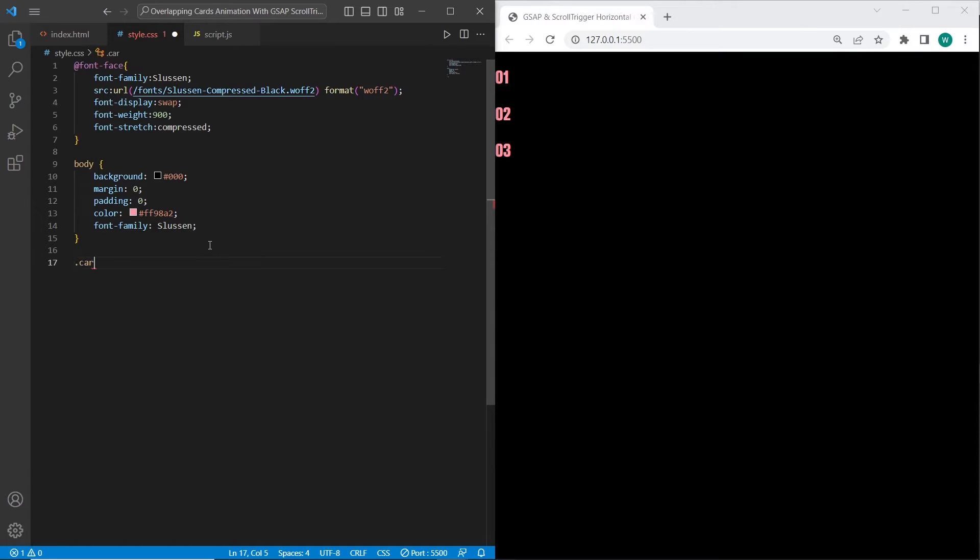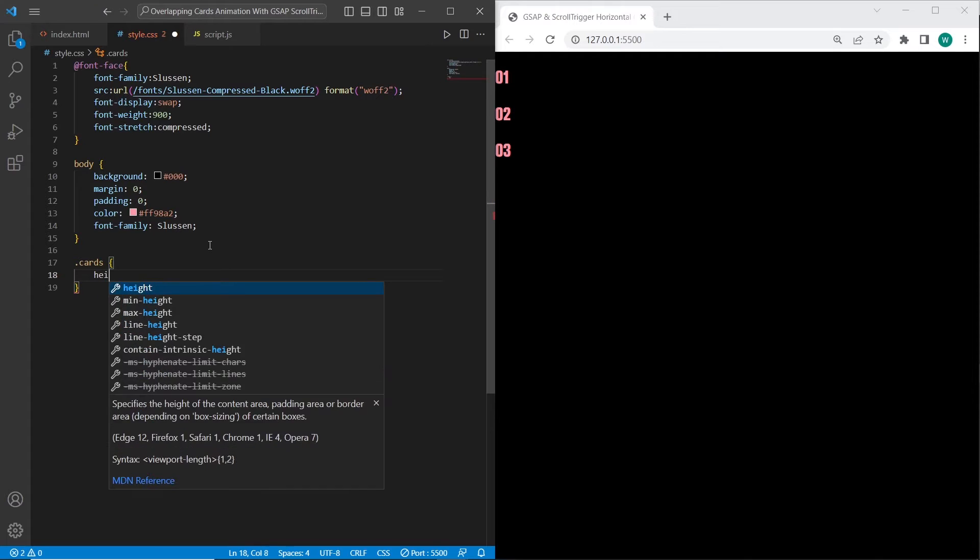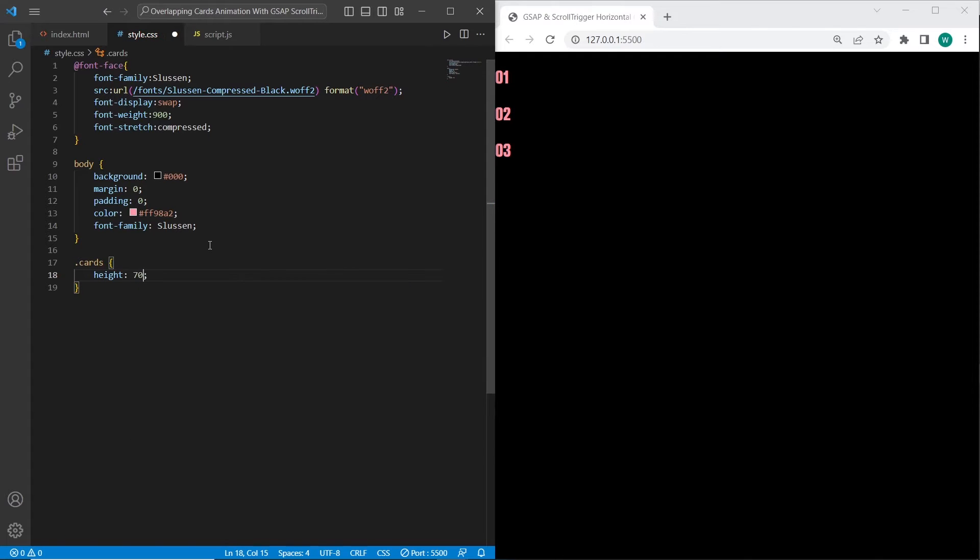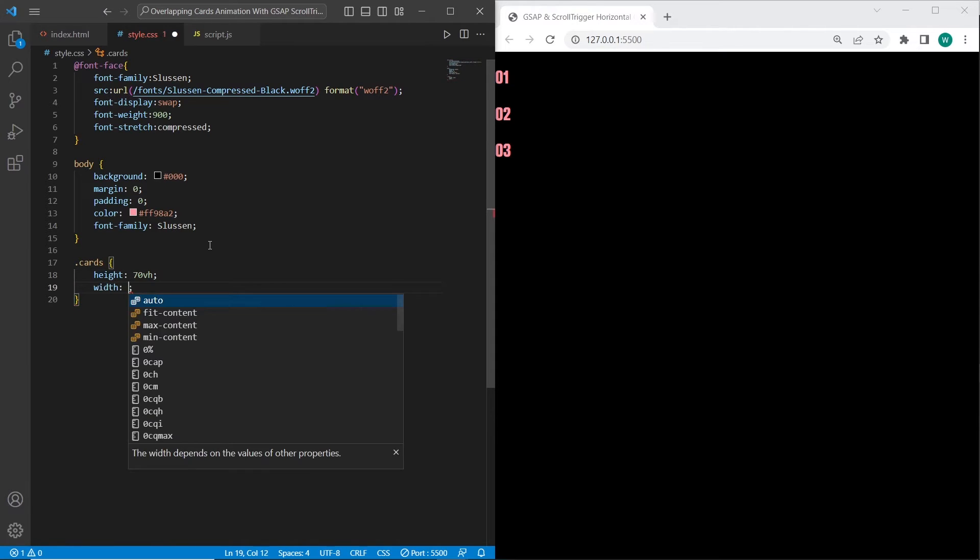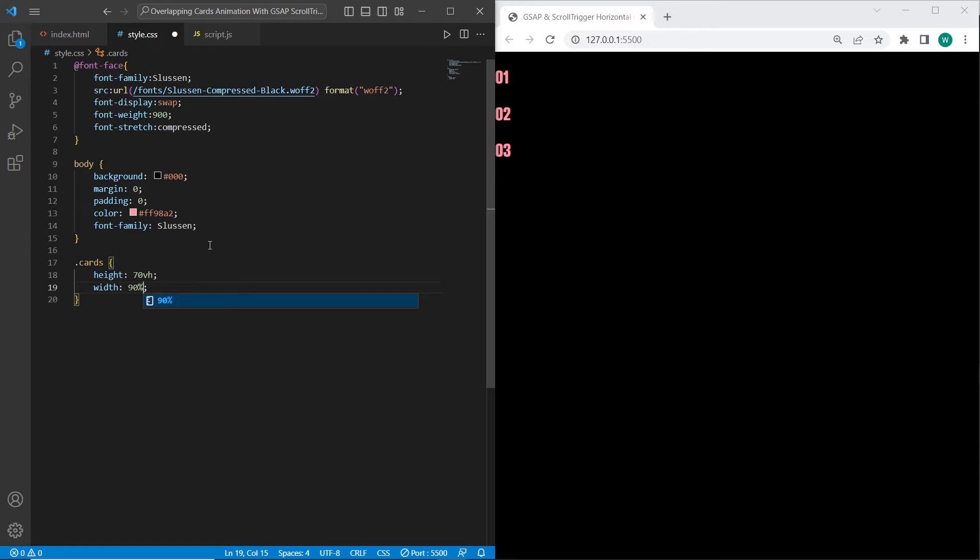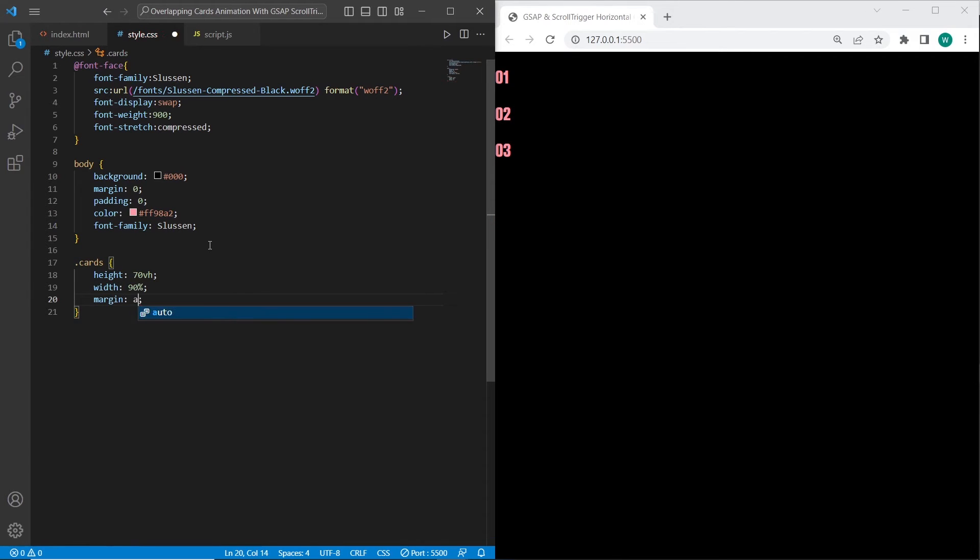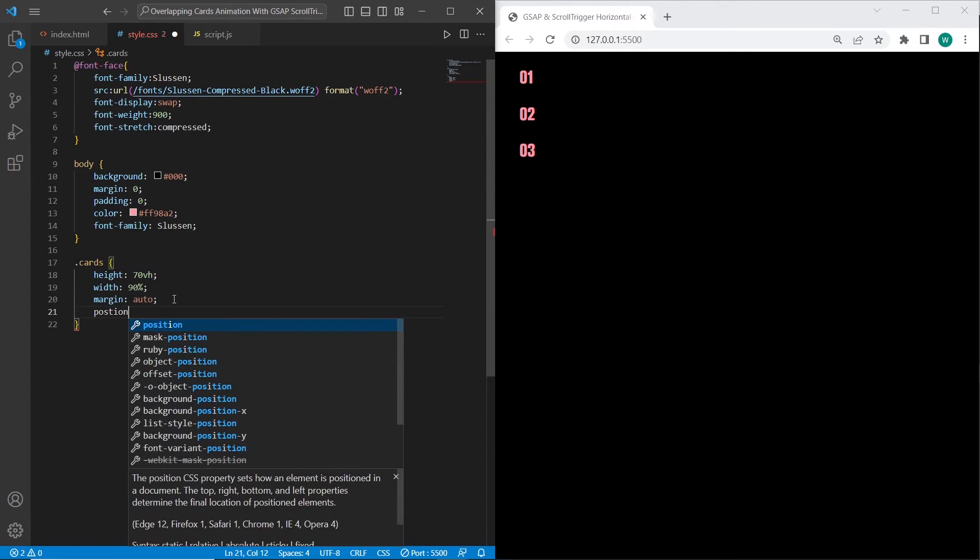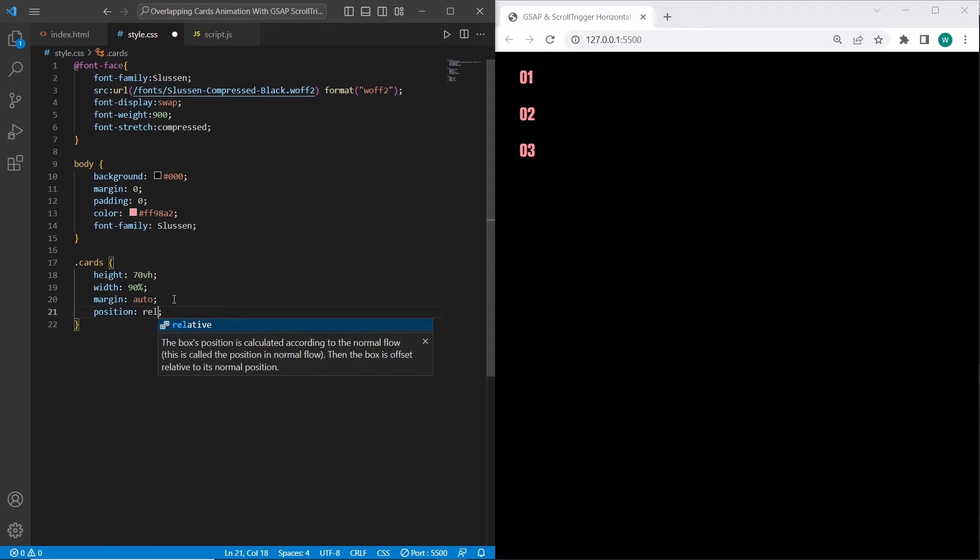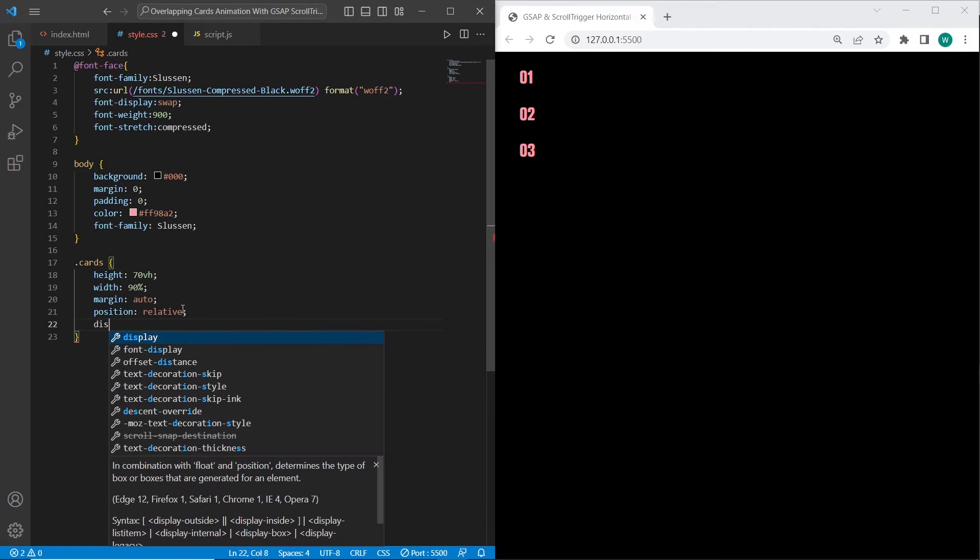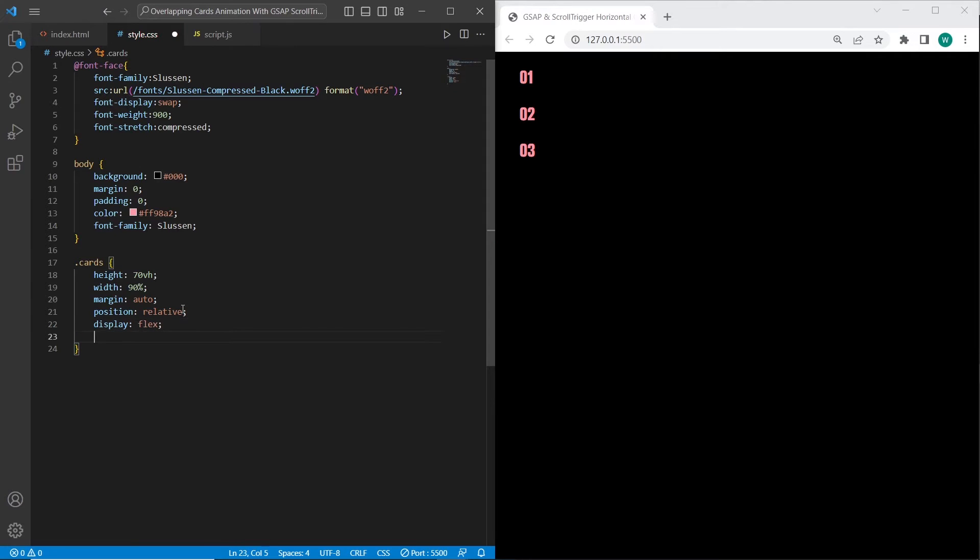On the next step, I want to stylize cards. The cards container will have height 70vh, width 90%. I also want to add margin auto. For the cards wrapper I want to create position relative so the cards will have position absolute inside. I also want to center these cards in this section using flexbox.